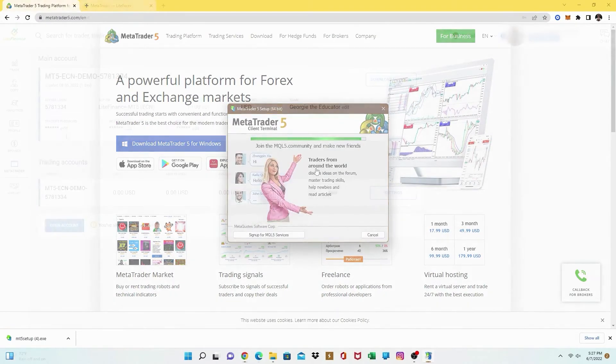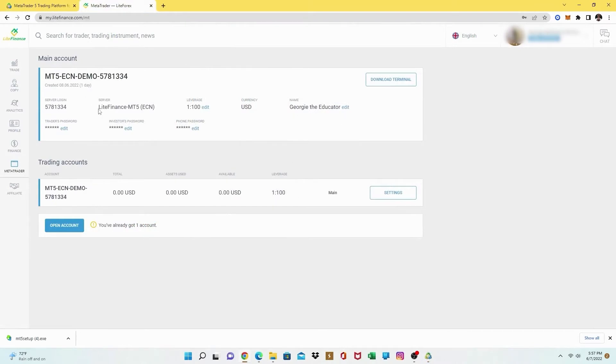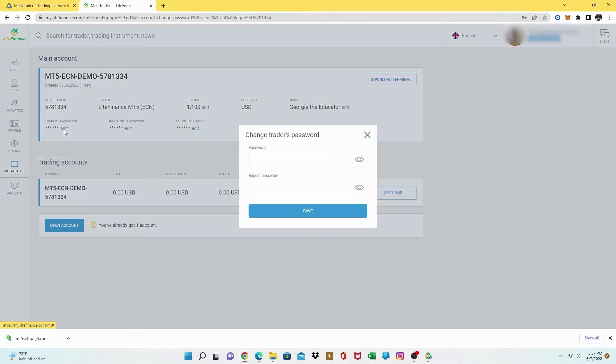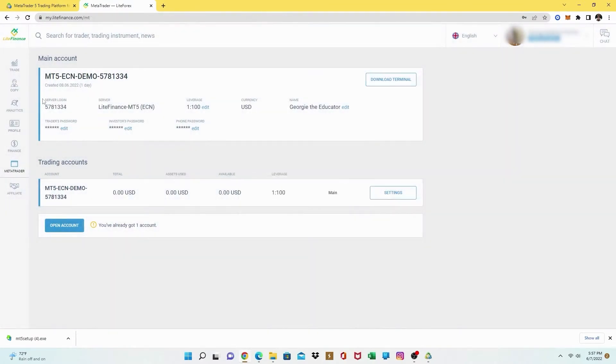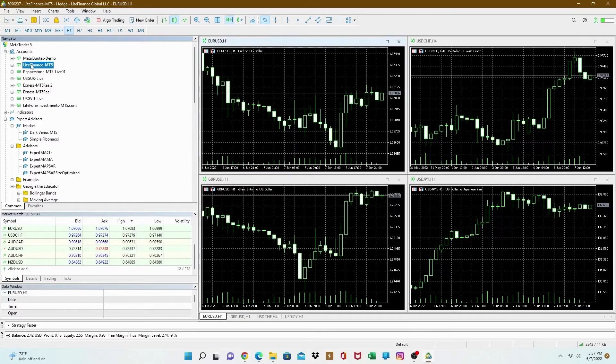Once it's done installing, make sure you have your information right there, your server login and your passwords. Don't forget. Very important. And then I shall show you how to log in. If you can't remember them, just change them right there.